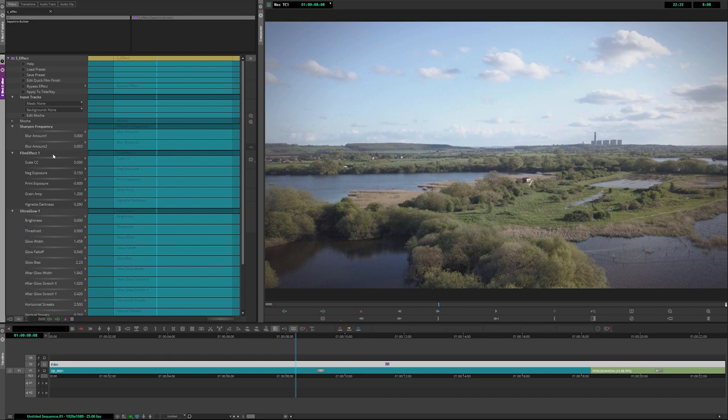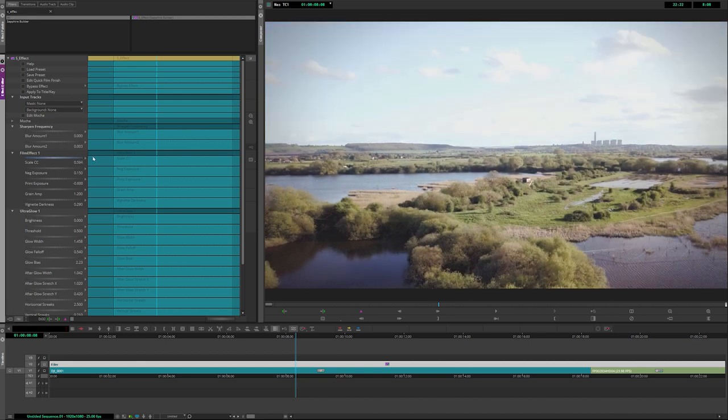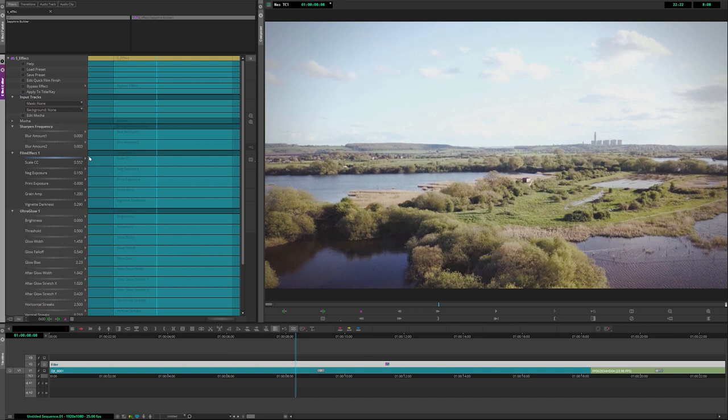The next one we have is the film effect itself. Probably the most important one here is the scale CC. So this scales the color correction down. By default, this is probably set to, I think this is set to 0.5. So we still have the ability to turn up and down. I'll bring this around about 0.5 again.